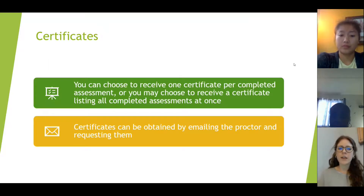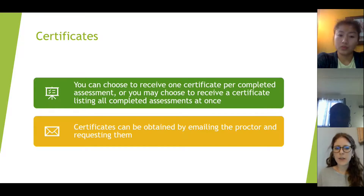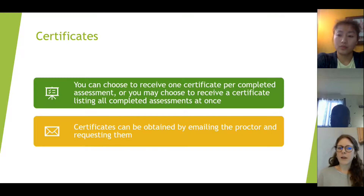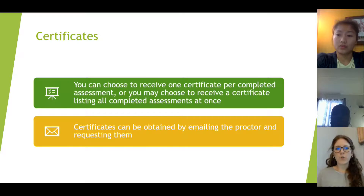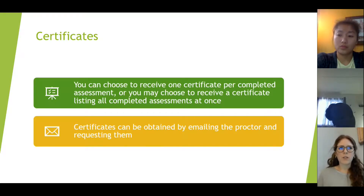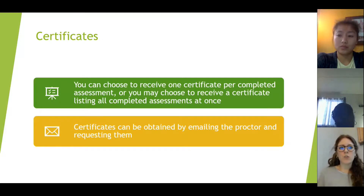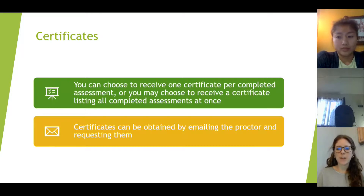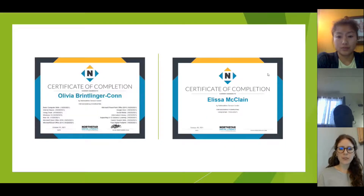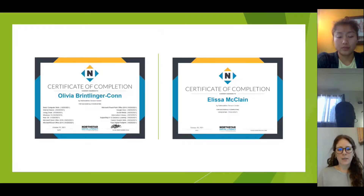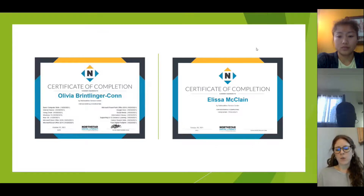Just a bit more information on the certificates. You can choose to receive one certificate per completed assessment, or you may choose to receive a certificate listing all completed assessments at once. For example, if you feel like you understand the email assessment well and don't need that on a certificate, you could take exams for Microsoft Word and Microsoft Excel and have those on a certificate together — you can choose to have those together instead of every single exam you take on North Star. Certificates can be obtained by emailing the proctor and requesting them.